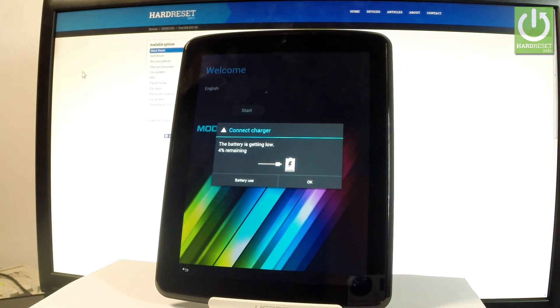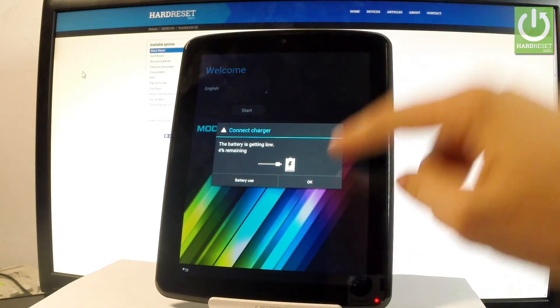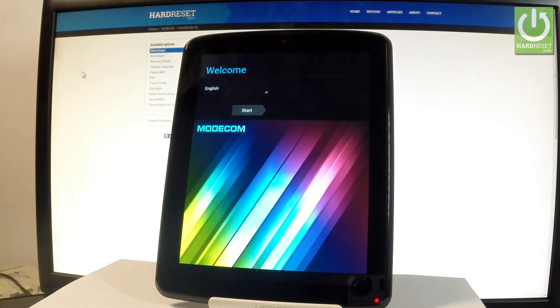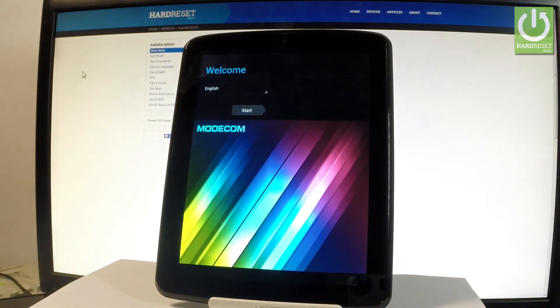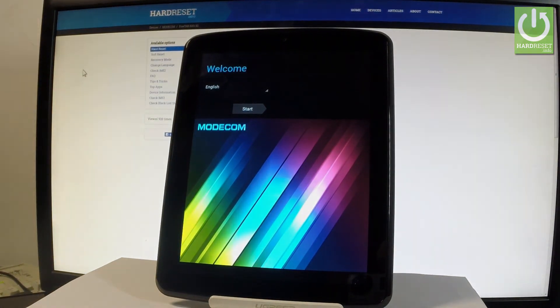Excellent, as you can see the welcome panel just pops up, so you can now start activating your tablet. Thank you for watching, please subscribe our channel and leave thumbs up under the video.